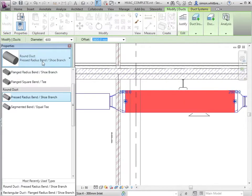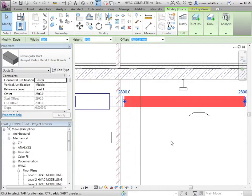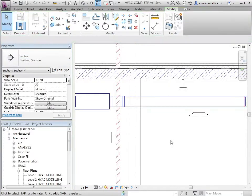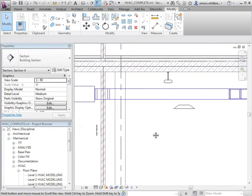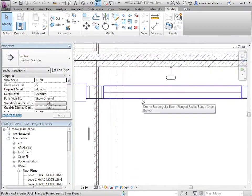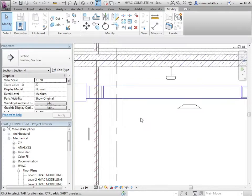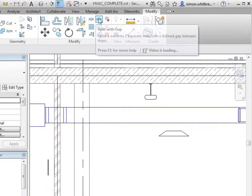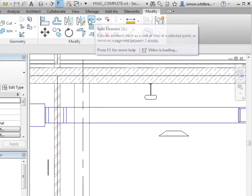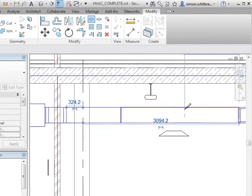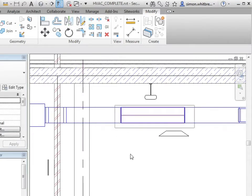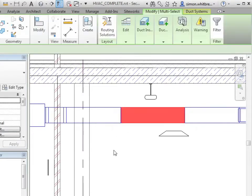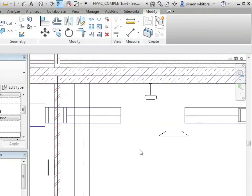Let's change it back to rectangular duct and I now want to place an offset in this duct. So I'll split the duct in two places, select and delete that internal section.